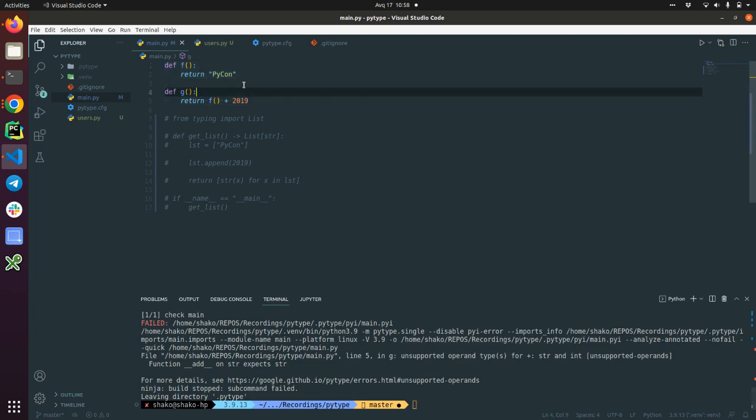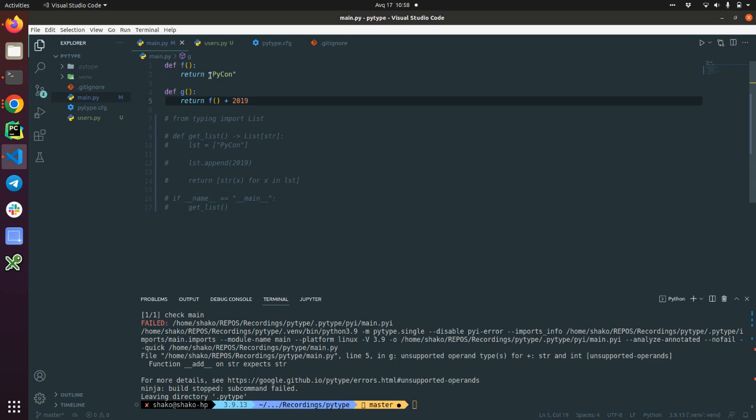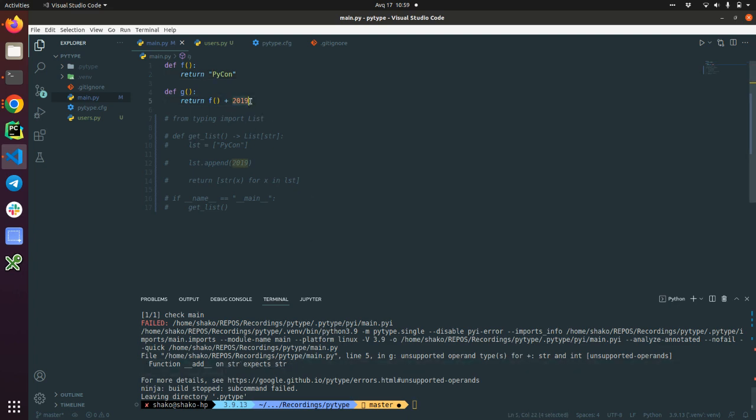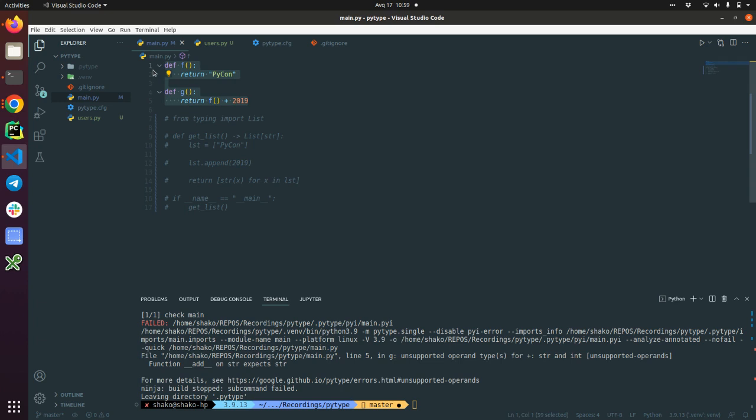And it's cool. It quite effectively found that we are trying to add the integer to the string. Unsupported operand type for plus. Function add on str expects str. So the right side of the operand should be str. It's quite clever, quite wise. I like it.